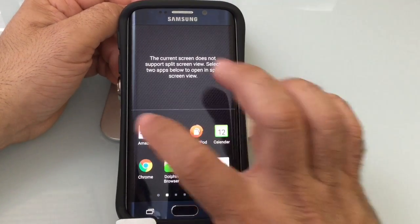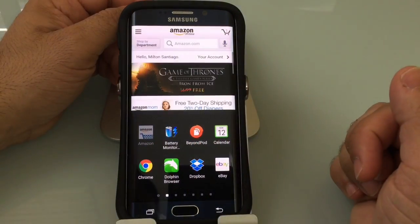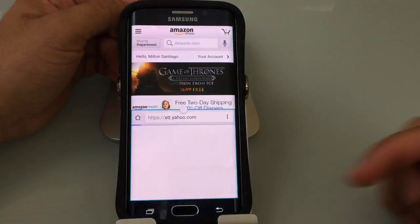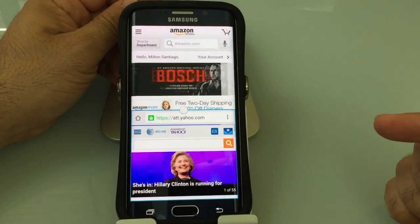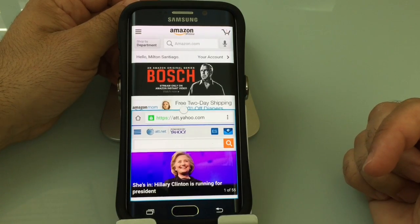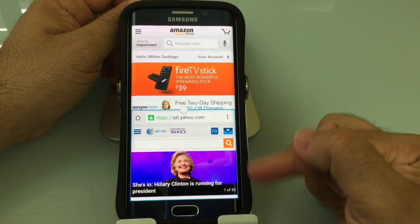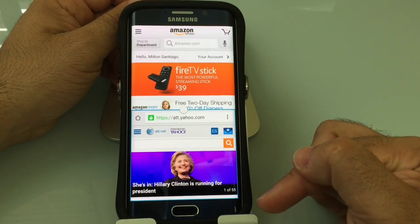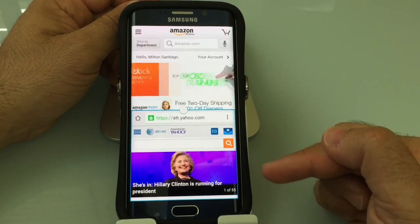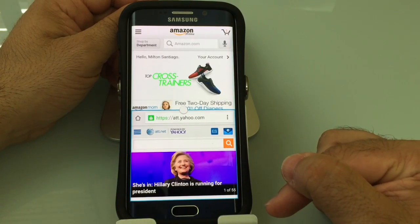So what I could do is choose, for example, Amazon. Amazon is going to open on the top, and then I could choose my Chrome browser, which will show up on the bottom. So I can actually have access to two applications at the same time — I could be chatting on the top and looking at navigation on the bottom, or browsing the internet on the top and typing an email on the bottom.